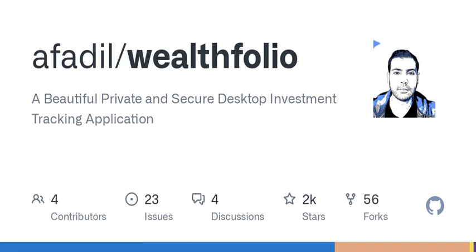To get started with Wealthfolio app, you will need to have Node.js, PNPM, Rust, and Tori installed on your machine. You can easily install the app by cloning the repository from GitHub and running the necessary commands to set it up.